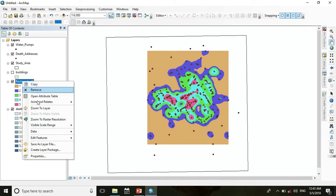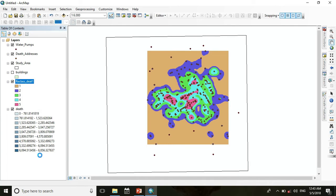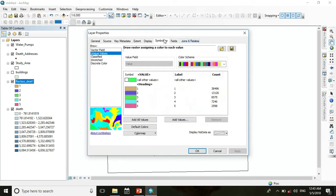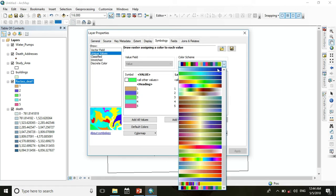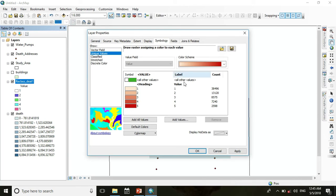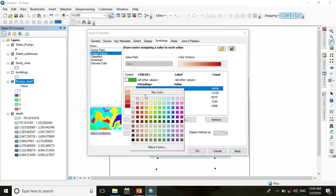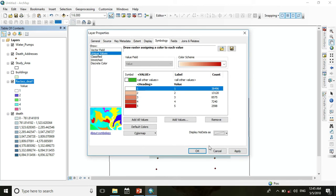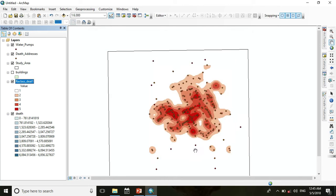Go to symbology for better visualization. Choose a color ramp. This one. And make the first color white. Then press OK.